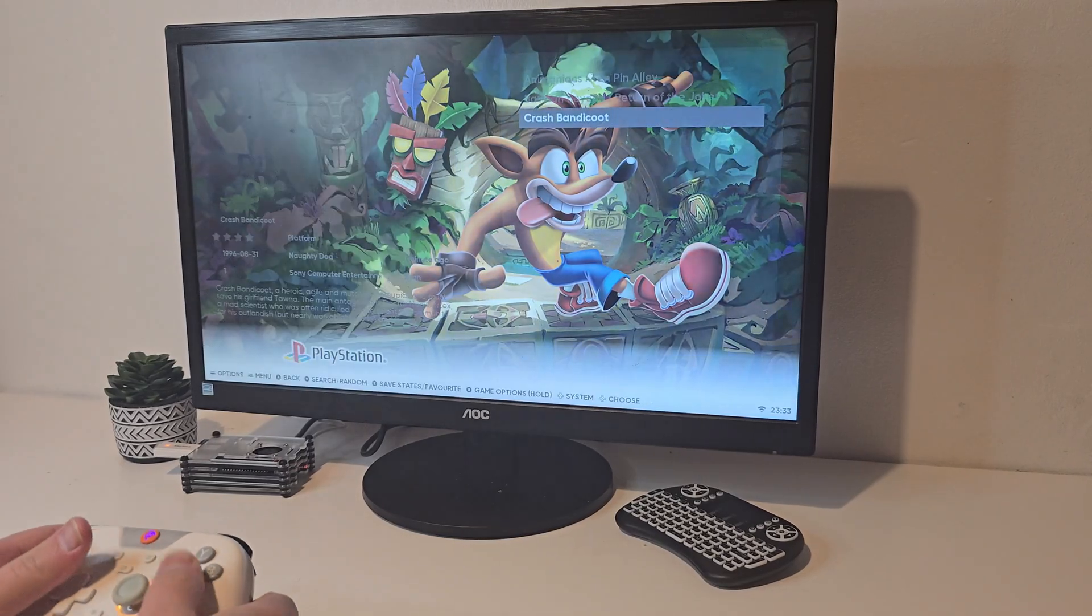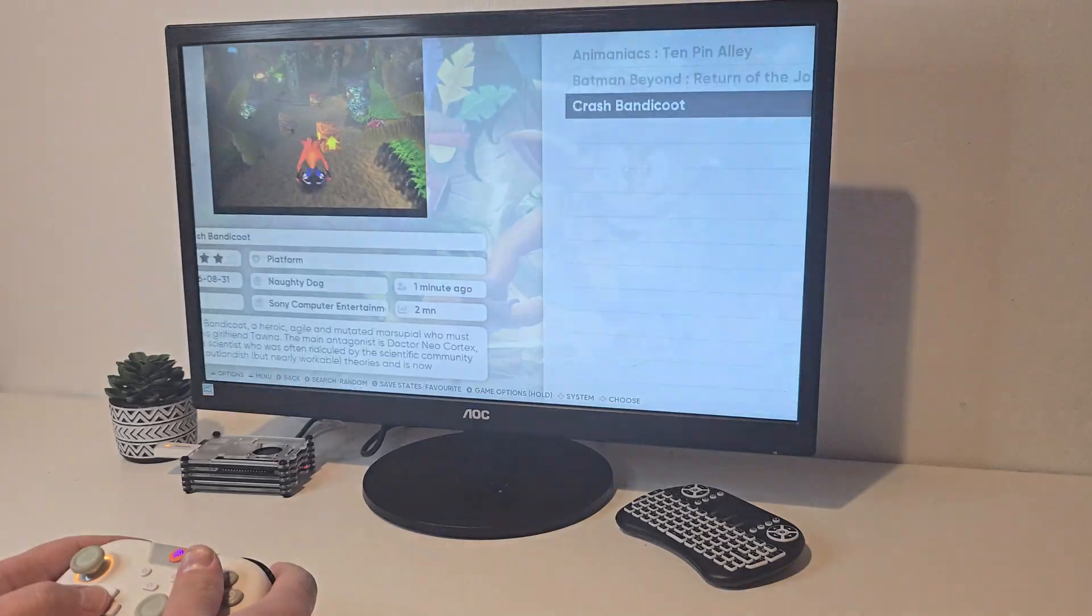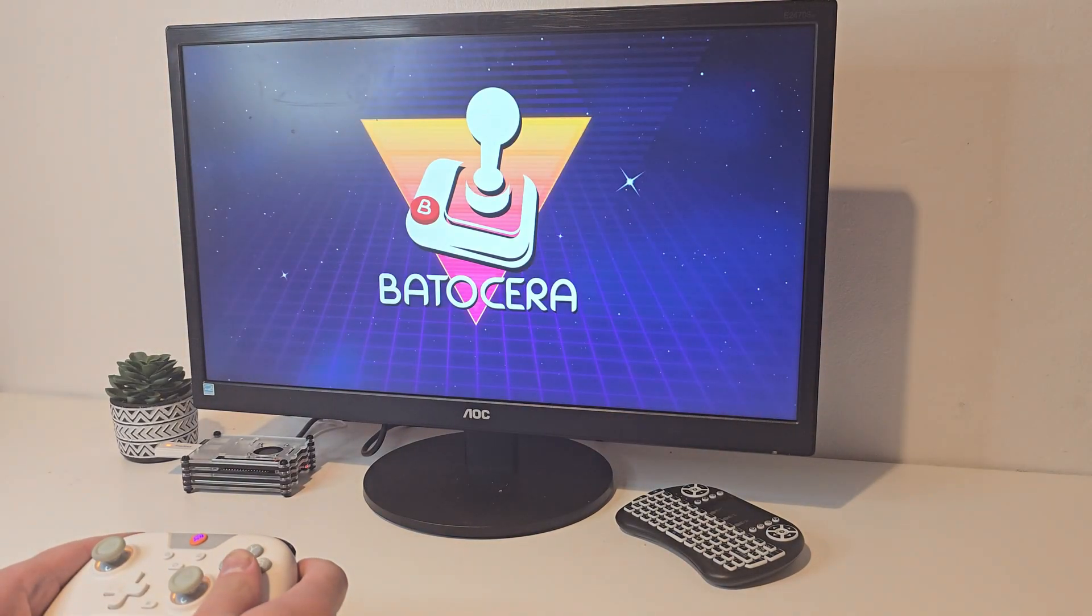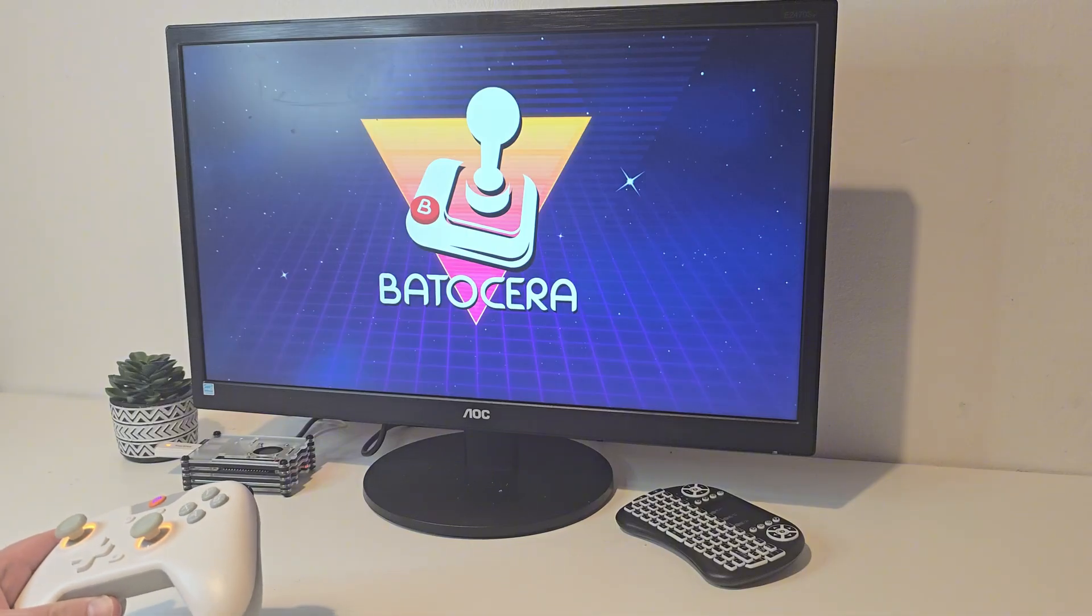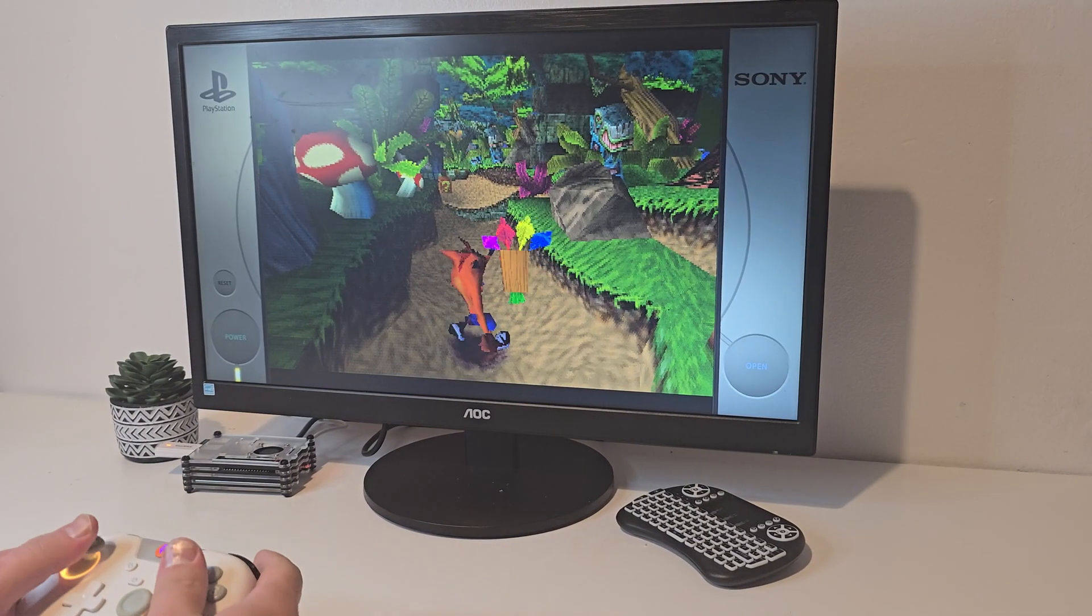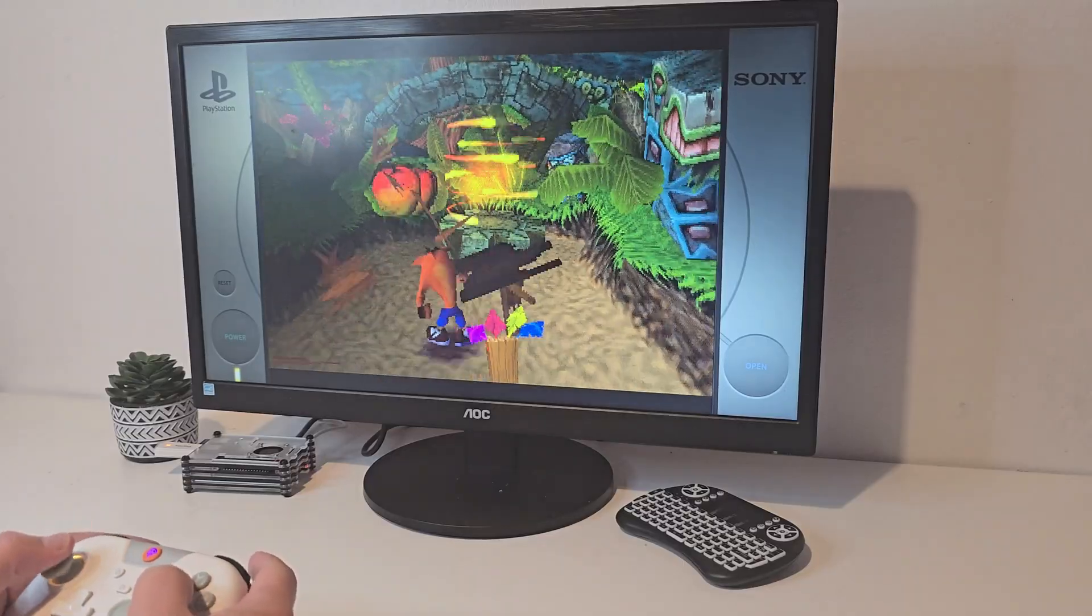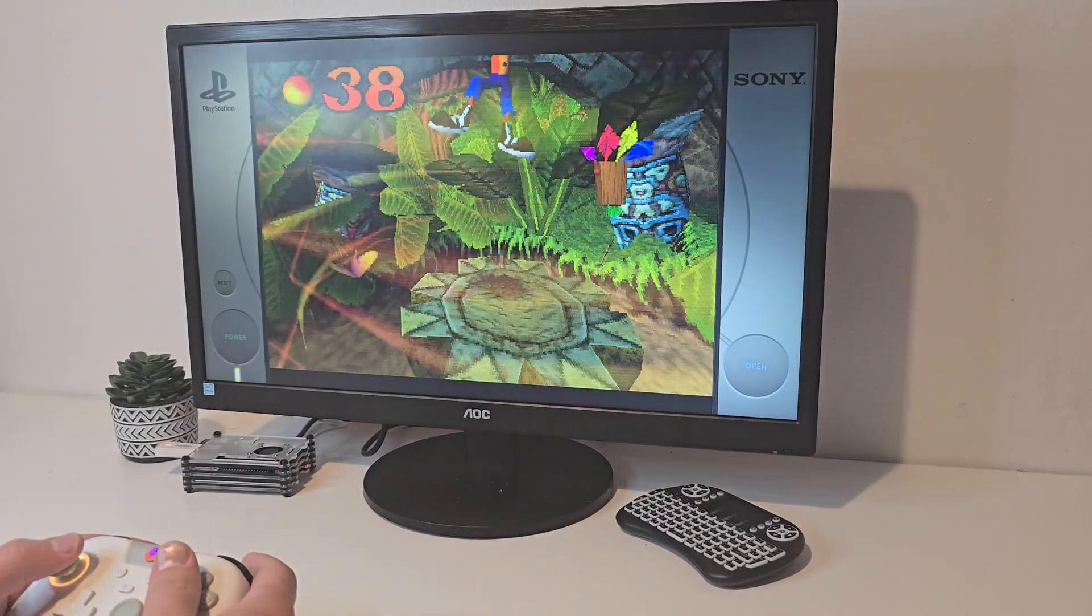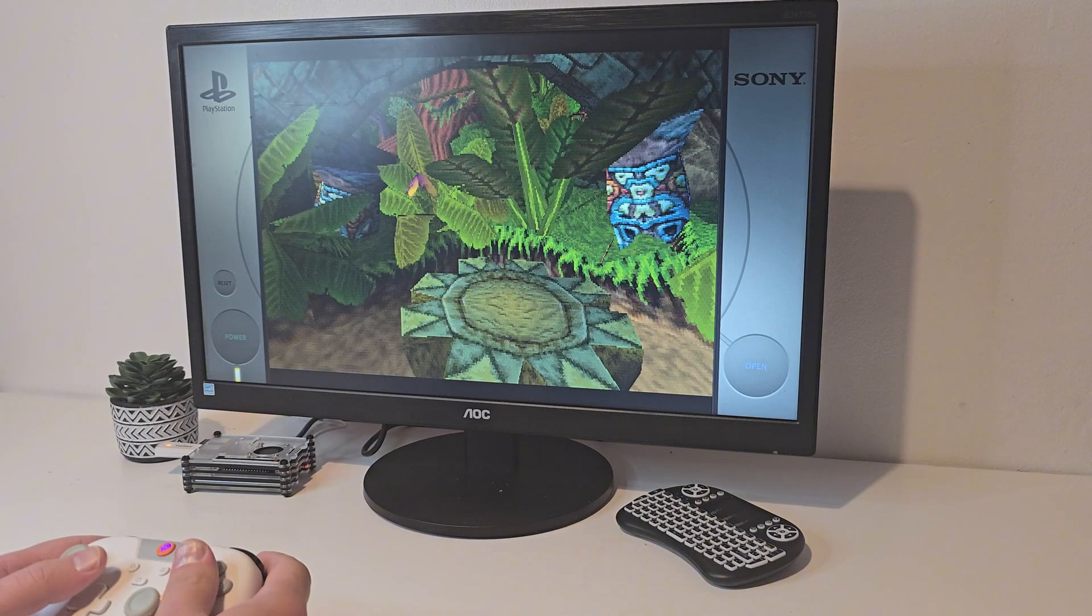But let's move over to what we built this for: retro gaming. PlayStation 1 performs perfectly on the Raspberry Pi 4. Crash Bandicoot loads instantly, and I'm keeping everything as default settings. It's a smooth frame rate, responsive controls, with no issues.